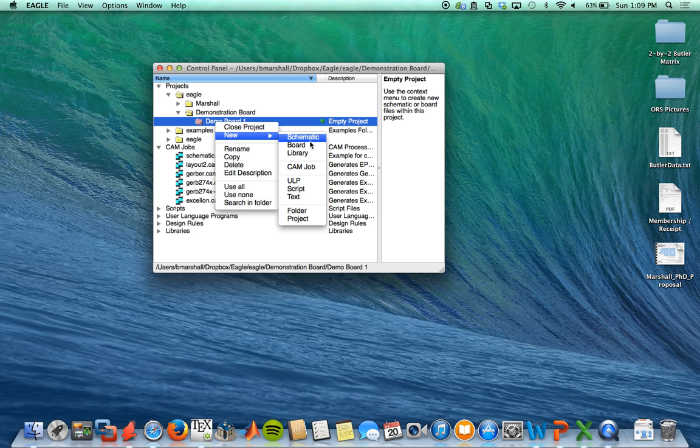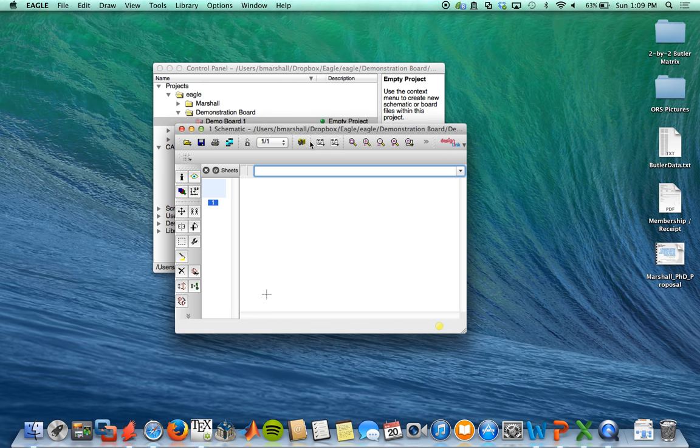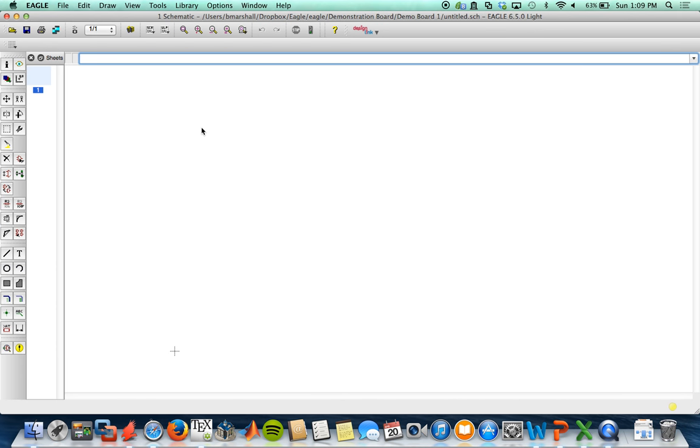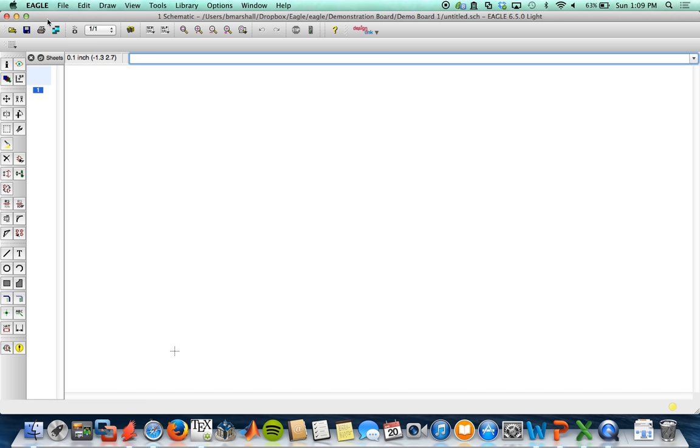And then we create a schematic. So this is your schematic page, and this is where all the parts will be added to your system. It's very important that you don't generate your layout first, because the layout will actually be generated from the schematic.